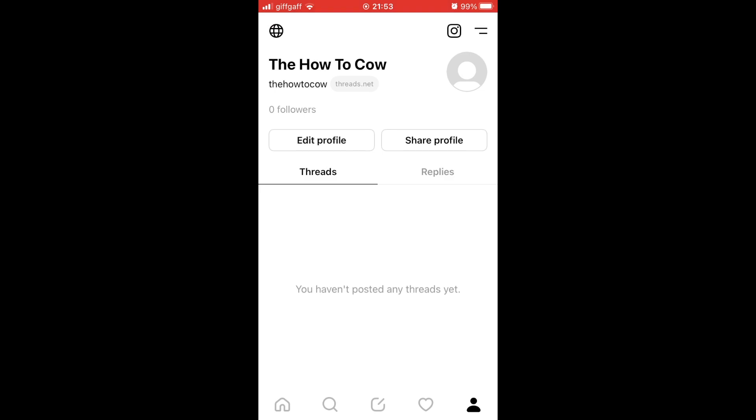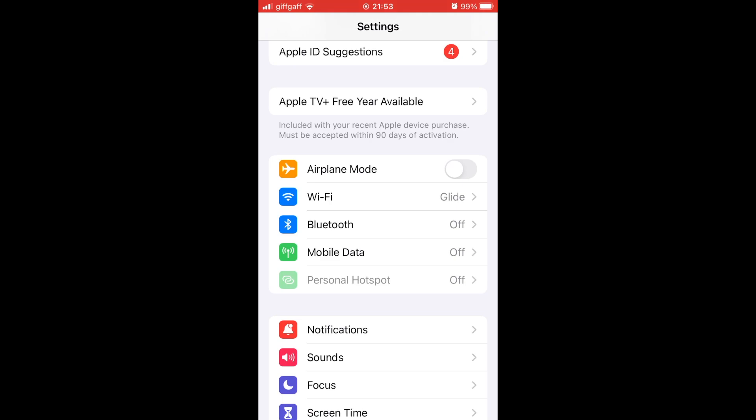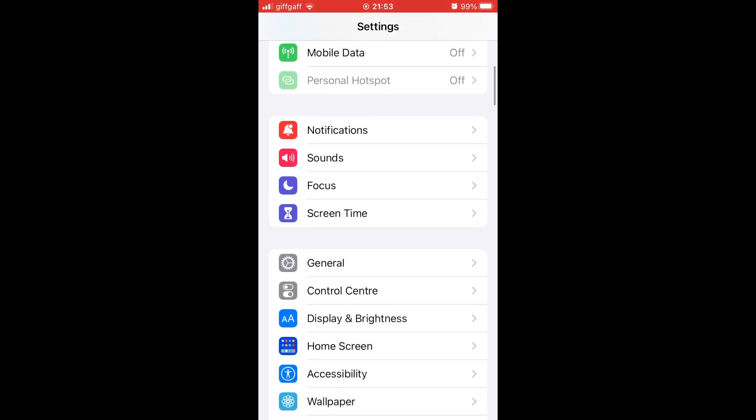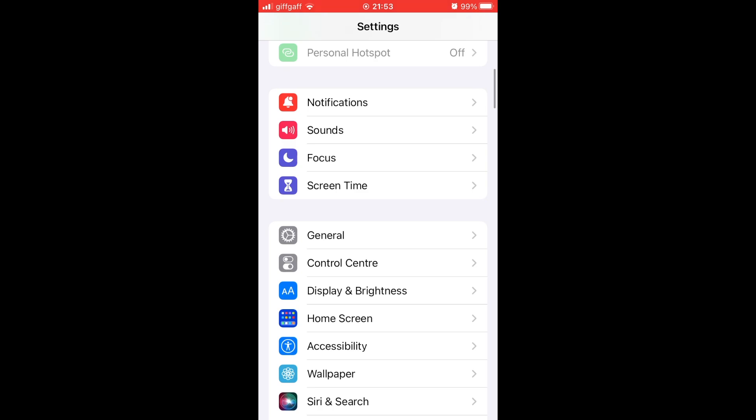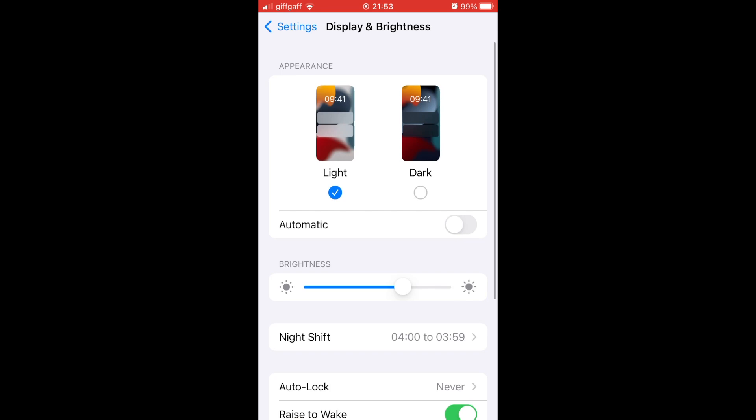It's going to be similar for Android, but I'm going to show you how to do it on the iPhone. You want to click on Settings of the actual device. Same thing on Android. You want to scroll down to Display and Brightness. You want to click on that. Then within there you should see a section where it says dark.